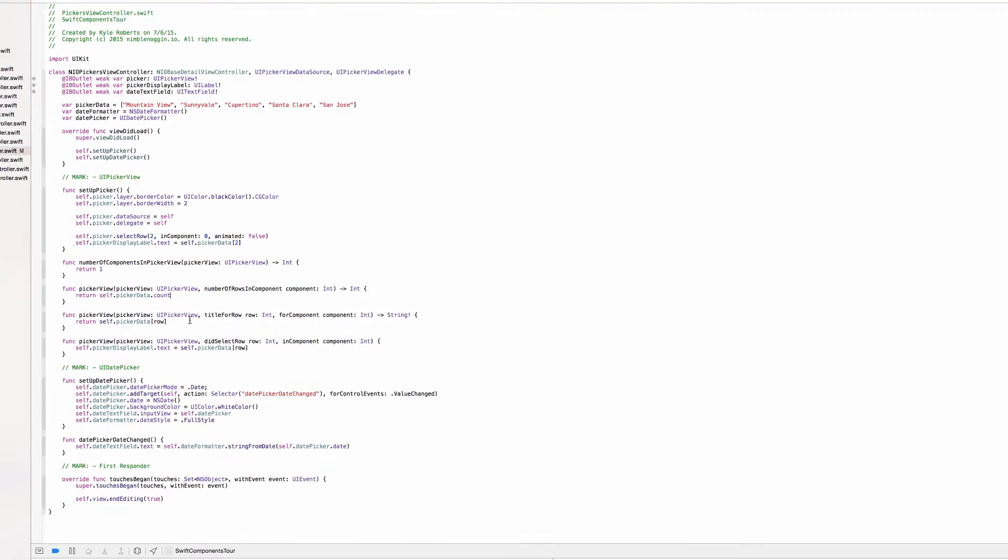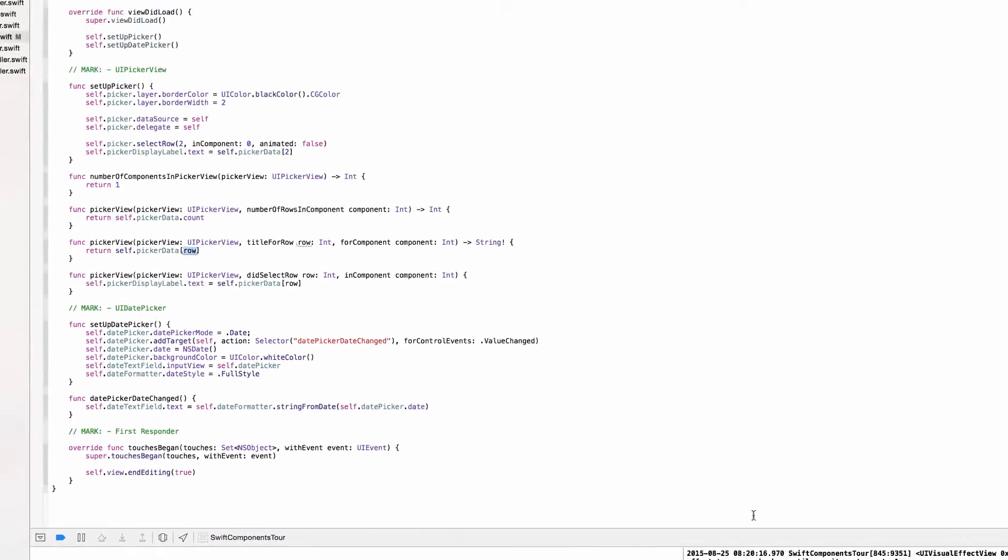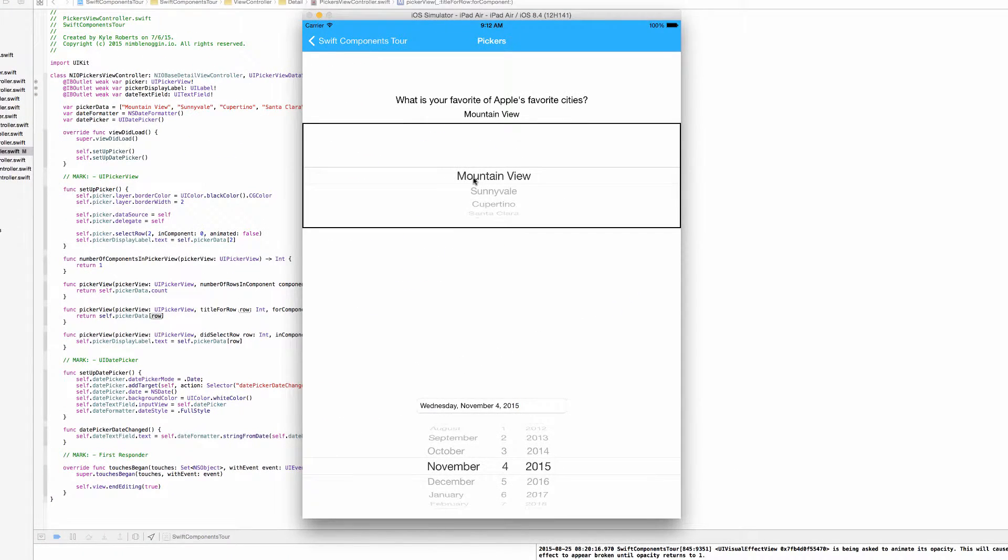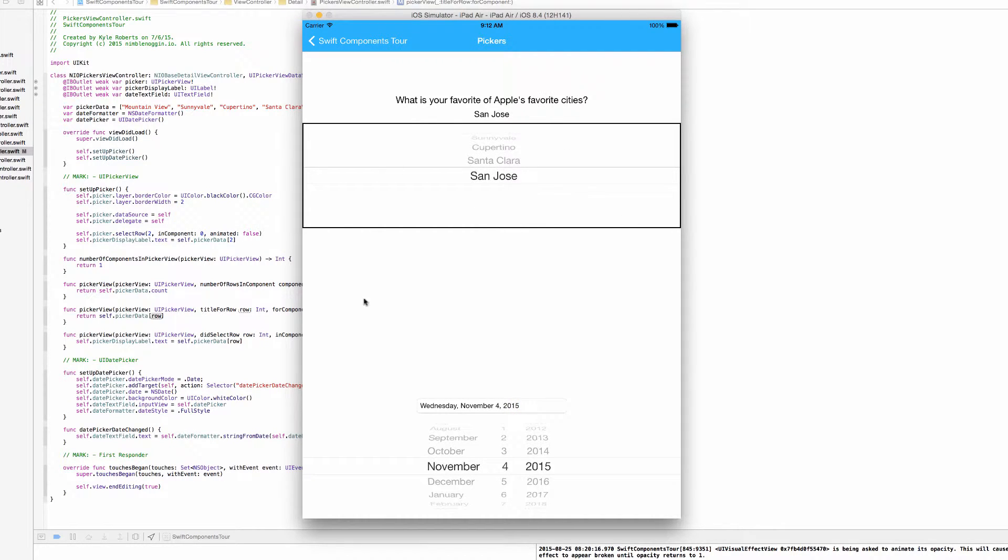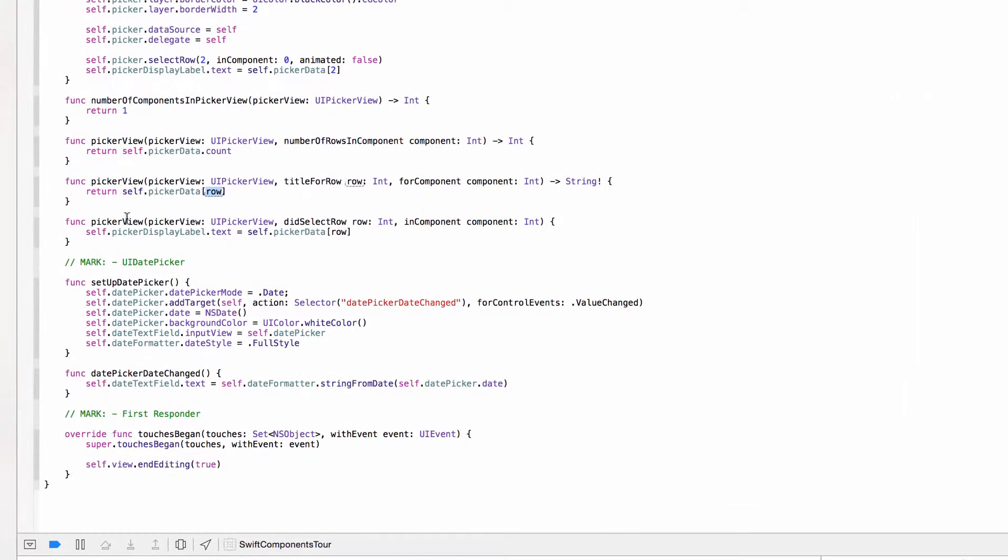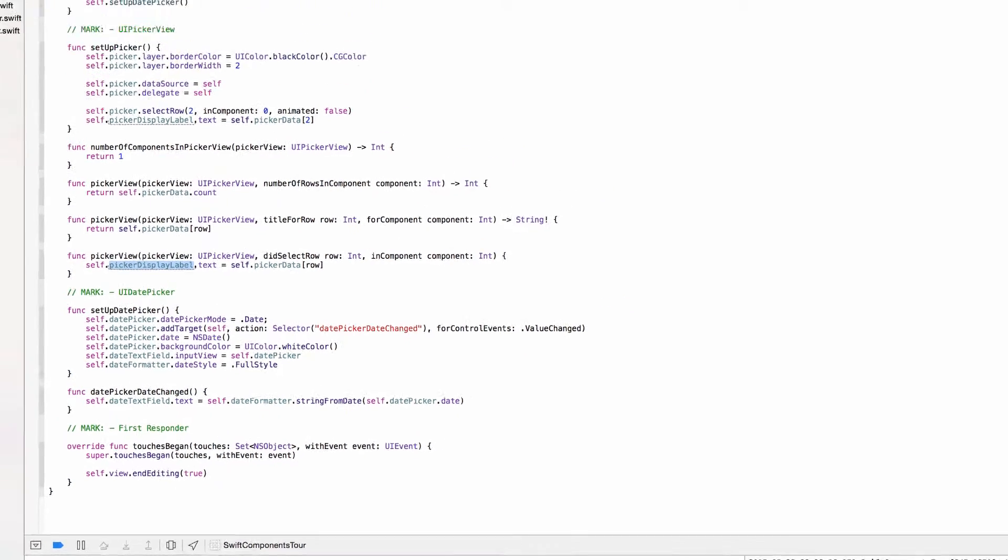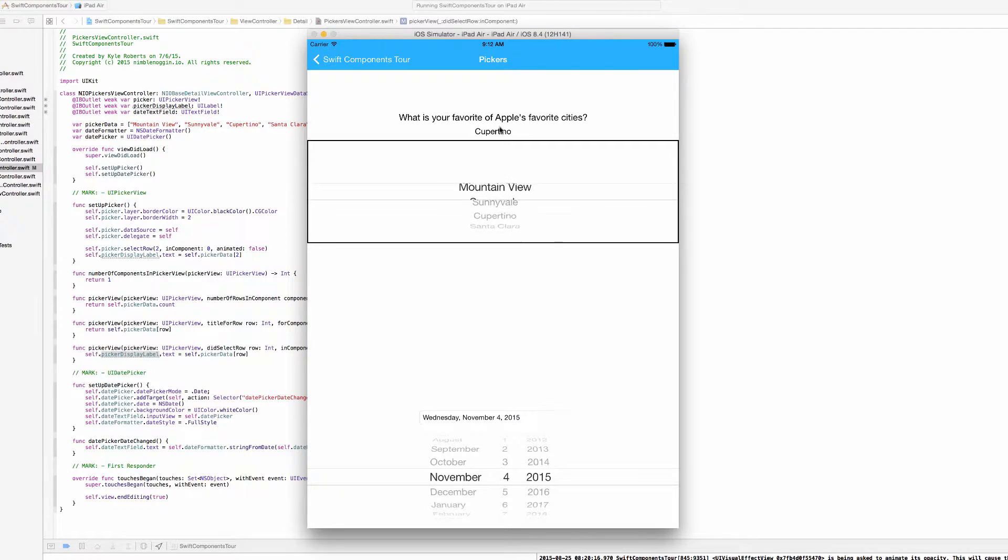Next delegate or data source method, it's just asking what the title for the row is, and we're returning the pickerdata object at index row. So basically at index zero of the picker view we're asking for object at index zero of the pickerdata array, and so on until we get to index four, which is actually the fifth element in the array. And this last method is just getting the event from when a value is selected in the picker view and updating the picker display label. Again, when we select the new option, it will update the label above to the currently selected option.